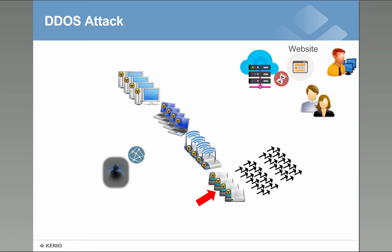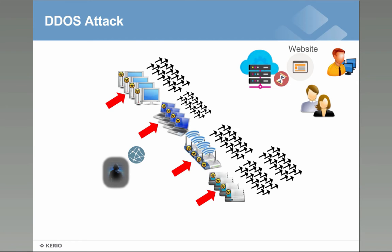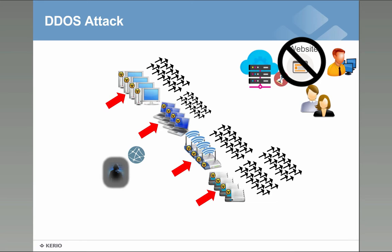The IT people get involved, we have an attack, we need to put some protection. At this point there is nothing you can do because the attack will progress through the network, more devices will come into place and at this point the website is completely gone out of control. It can be one minute, two minutes, ten minutes, it can be also hours.